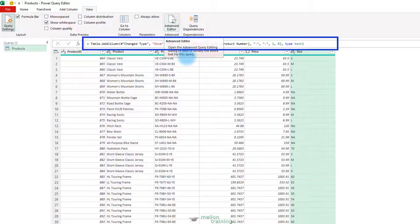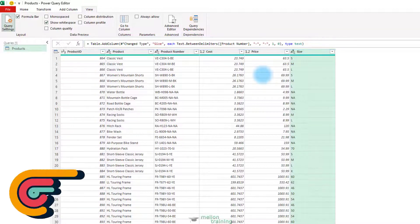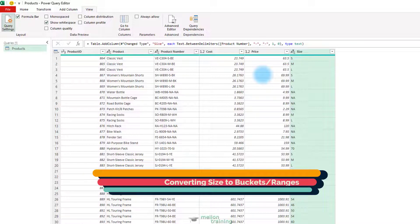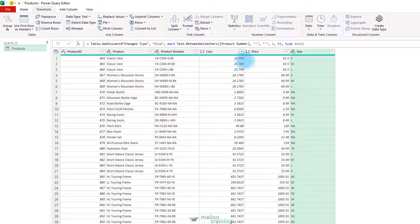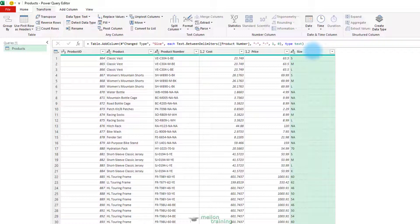Column from Examples can help you achieve a wide variety of transformations on text, dates, times, and numbers. Converting Size to Buckets/Ranges. In this part of the lesson, you will use Column from Examples to group numeric size values into buckets. The Size column contains a combination of alphabetic and numeric size values. In the next two steps, you will learn how to ignore the textual values and focus only on the numeric values in the Size column by creating a new column with the numeric representation for sizes. In Step 1, you will do it using the Error Handling features in Power Query. In Step 2, you will do it using Column from Examples.